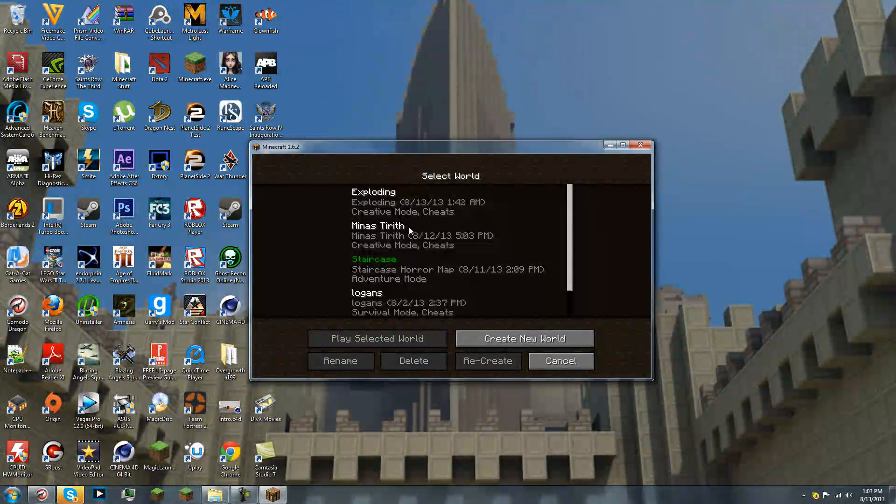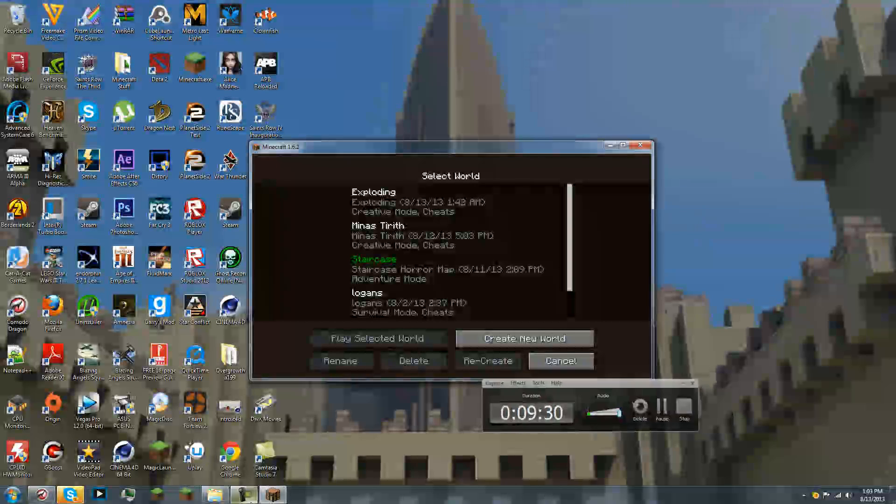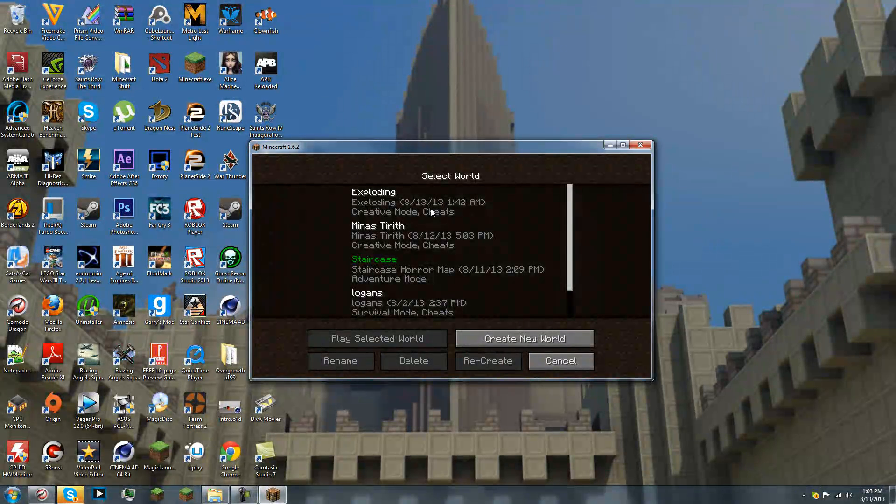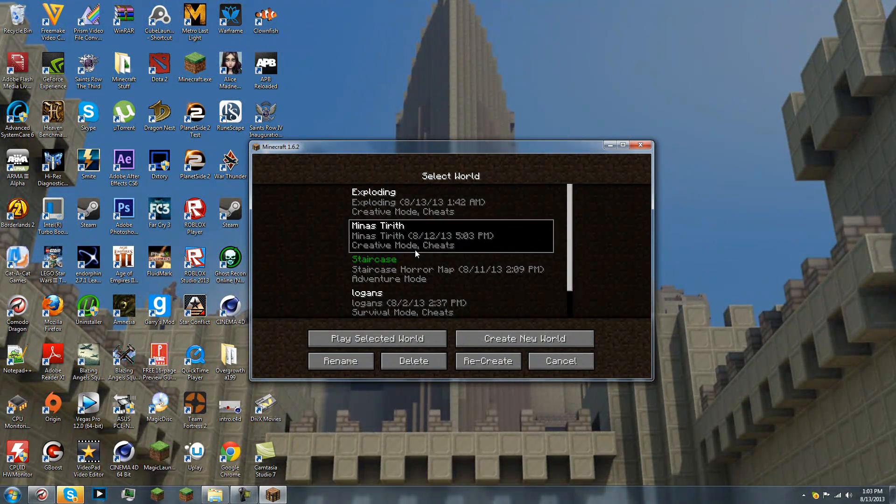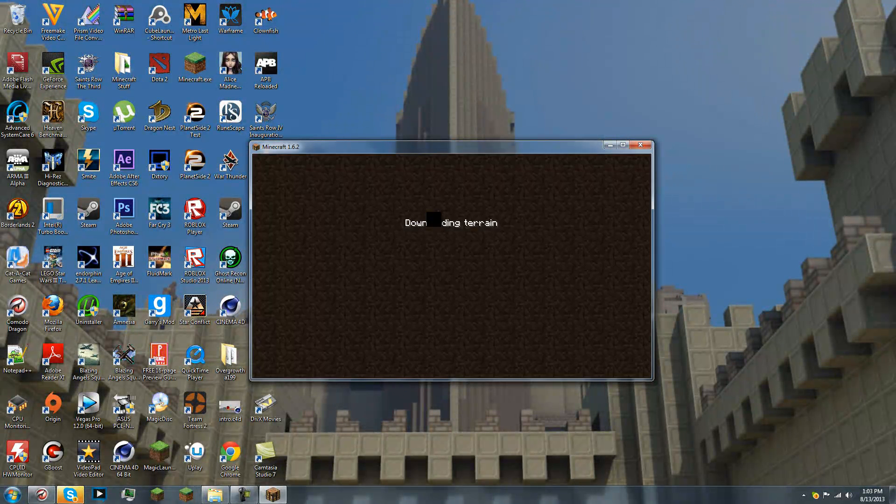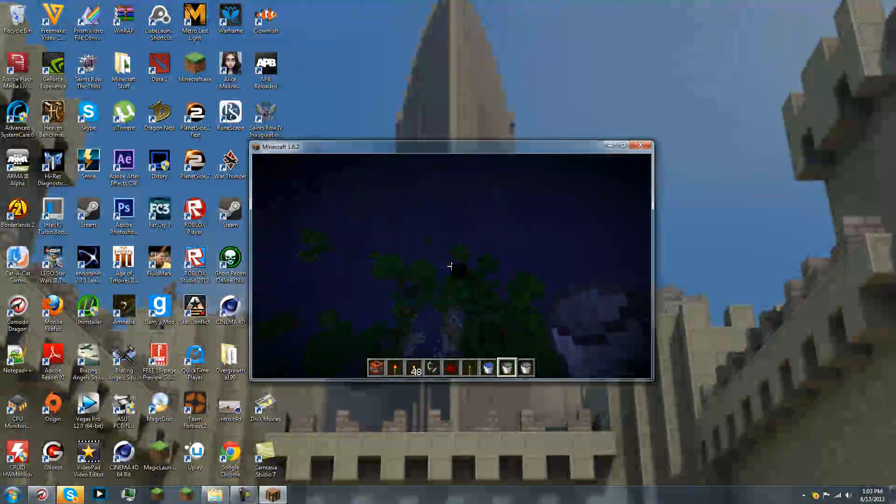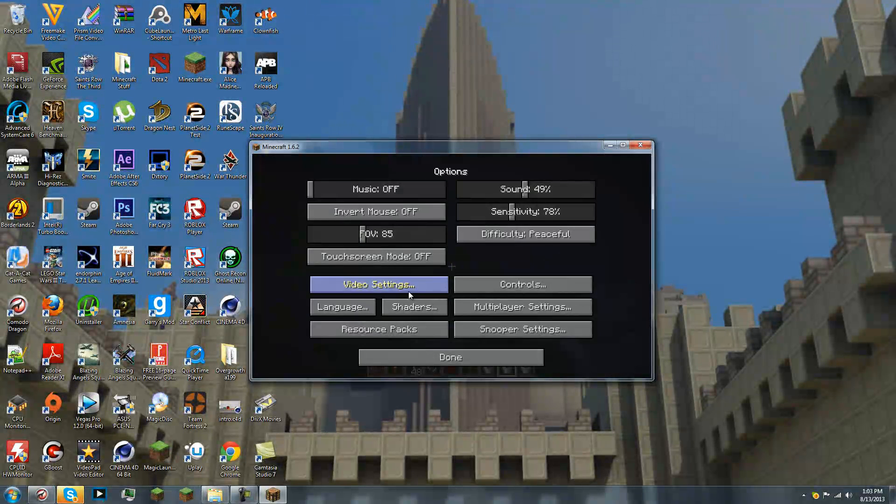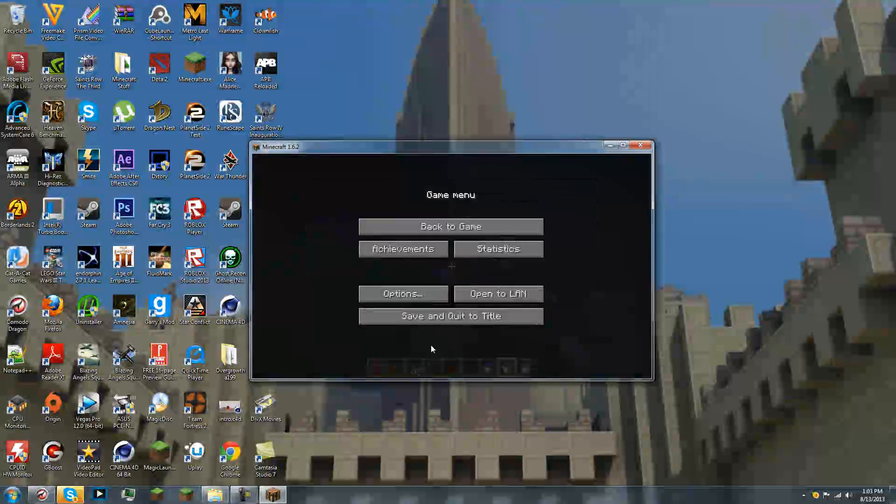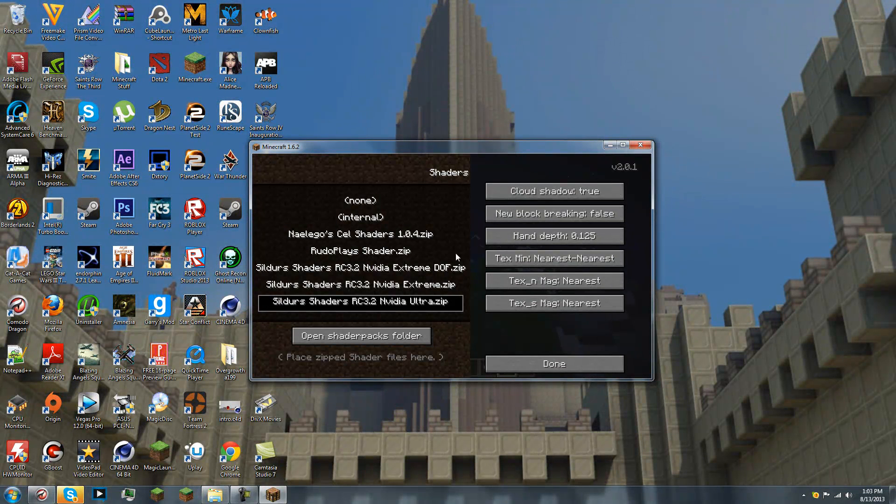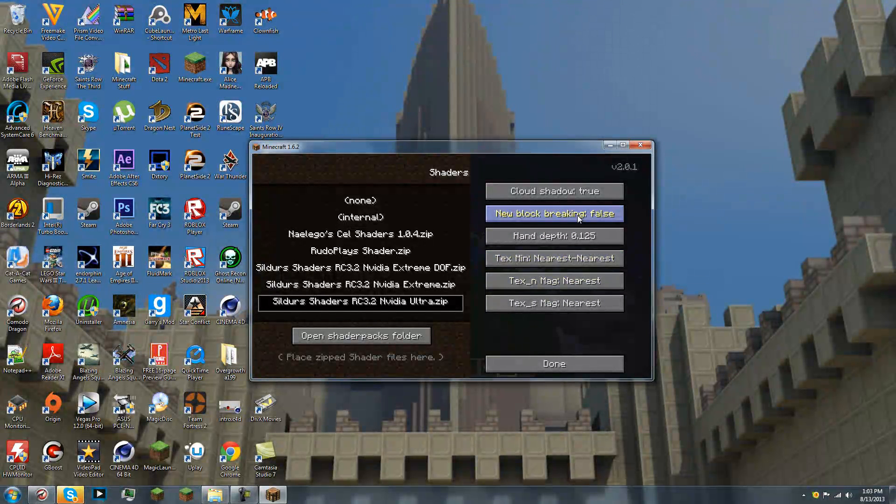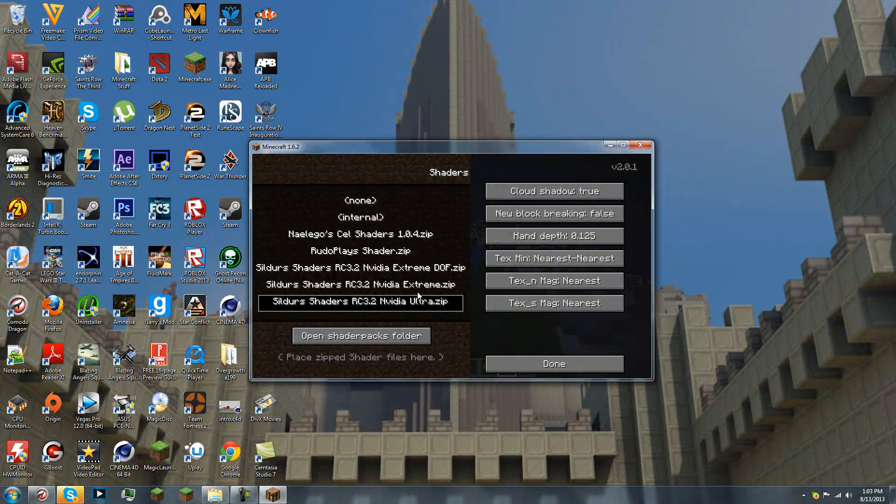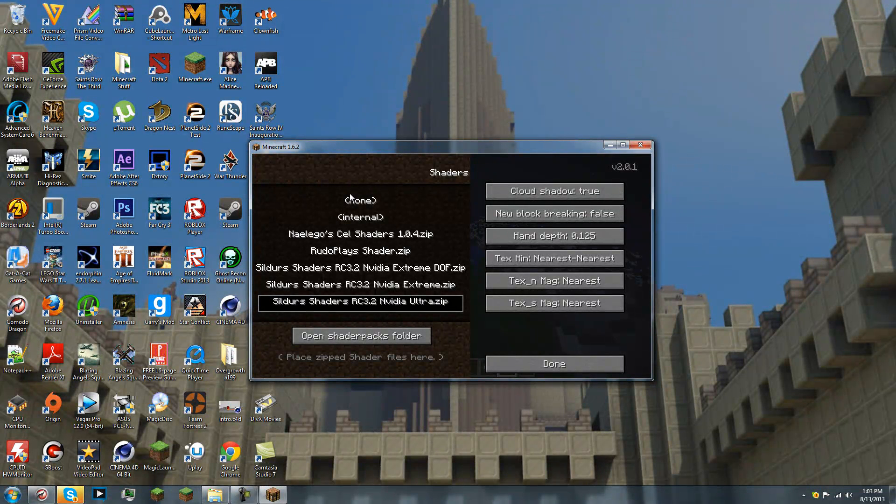So, how you use this mod is, all right, just making sure I'm still recording. How we use this mod is we go into any world, and you hit the escape button, you go to options, shaders, and you have all this stuff. This nice, cool stuff. So, you can select different shader packs that you've downloaded.